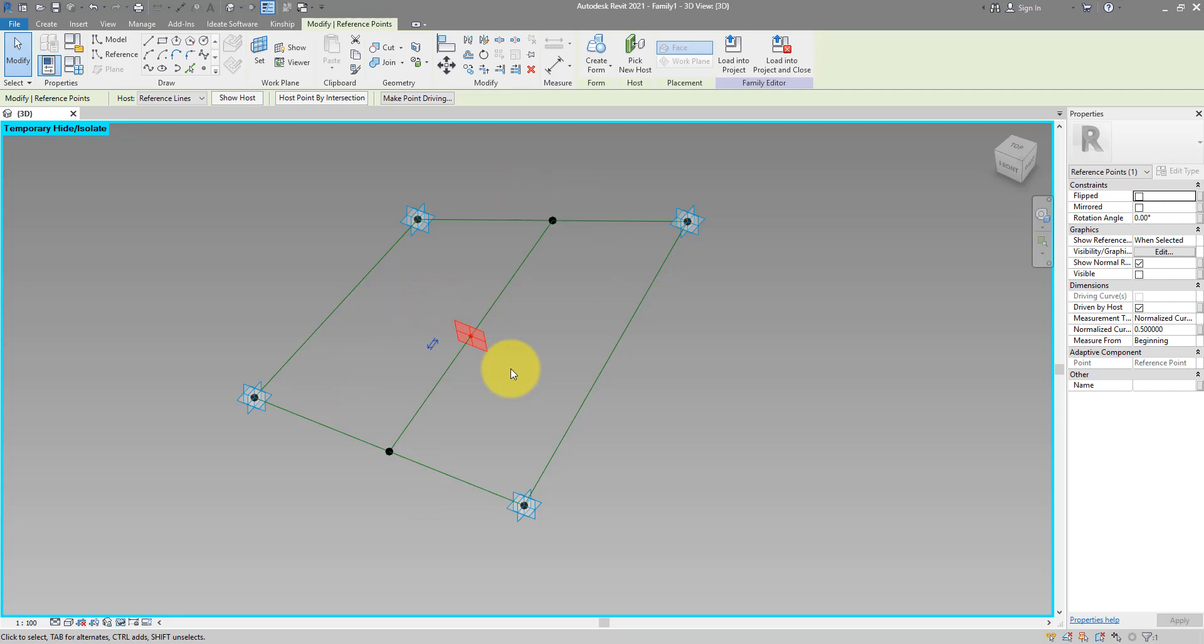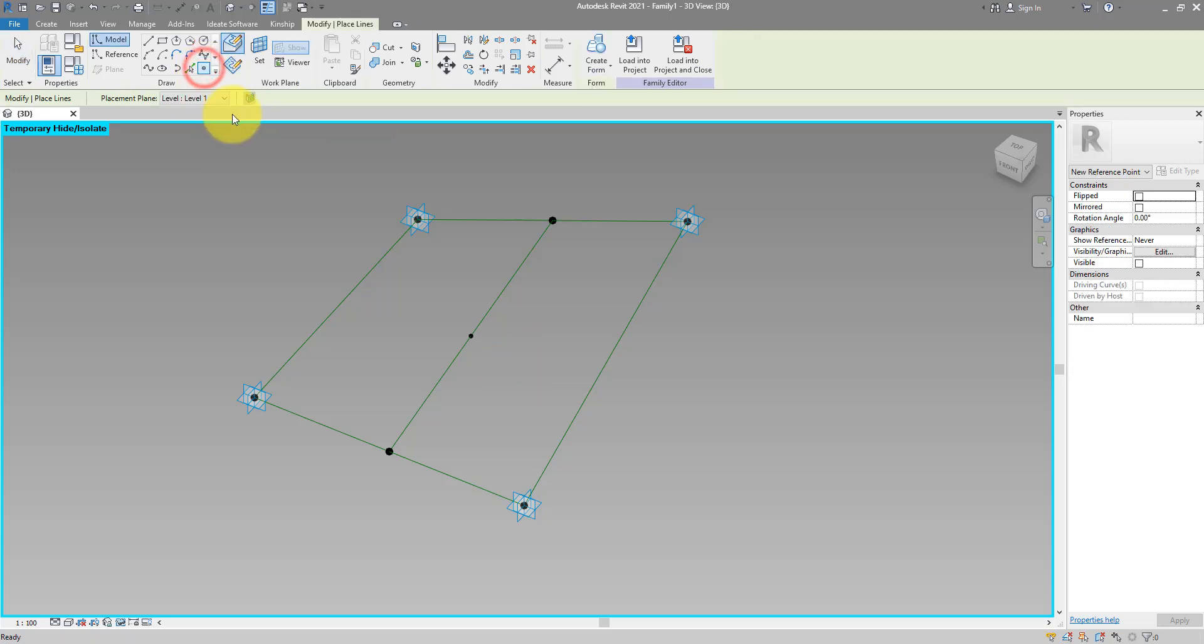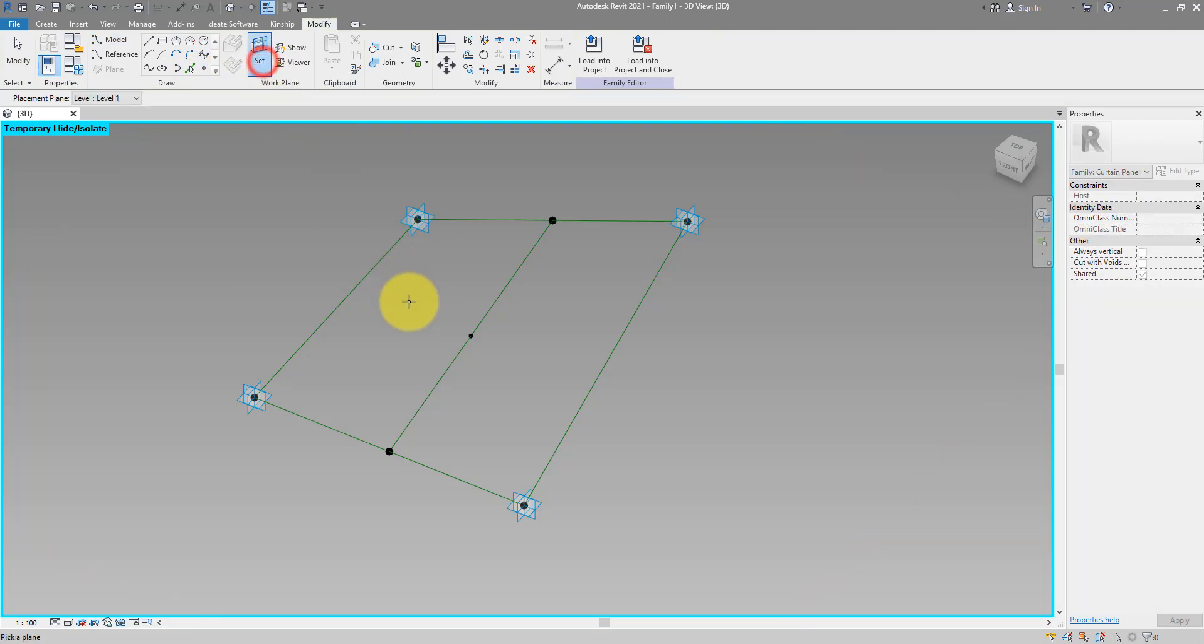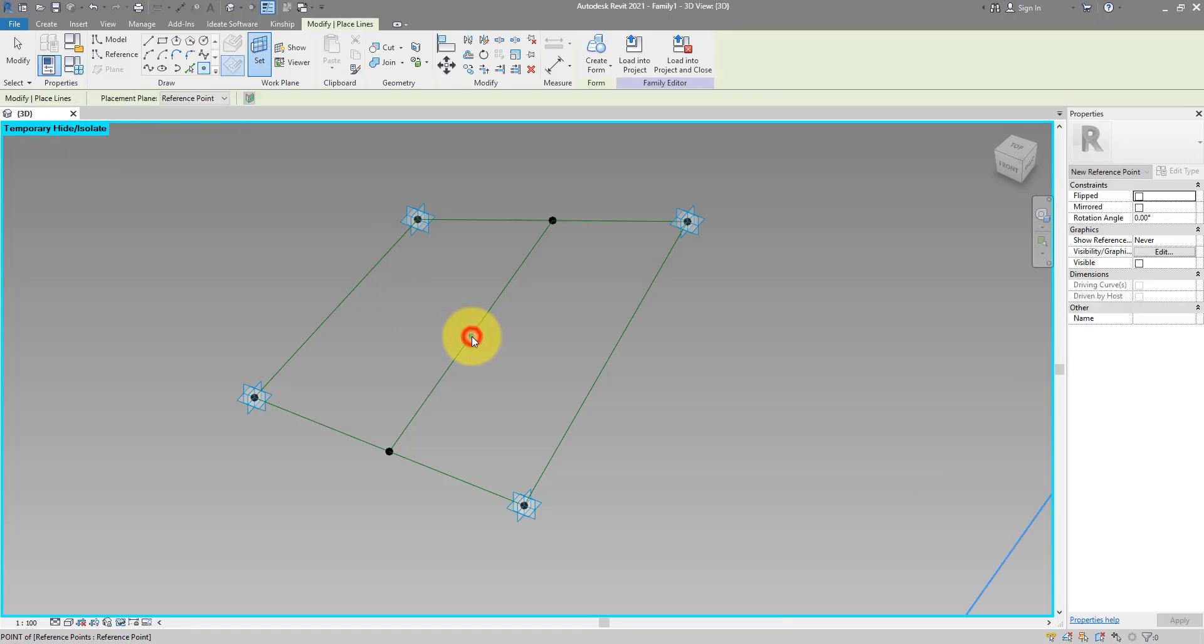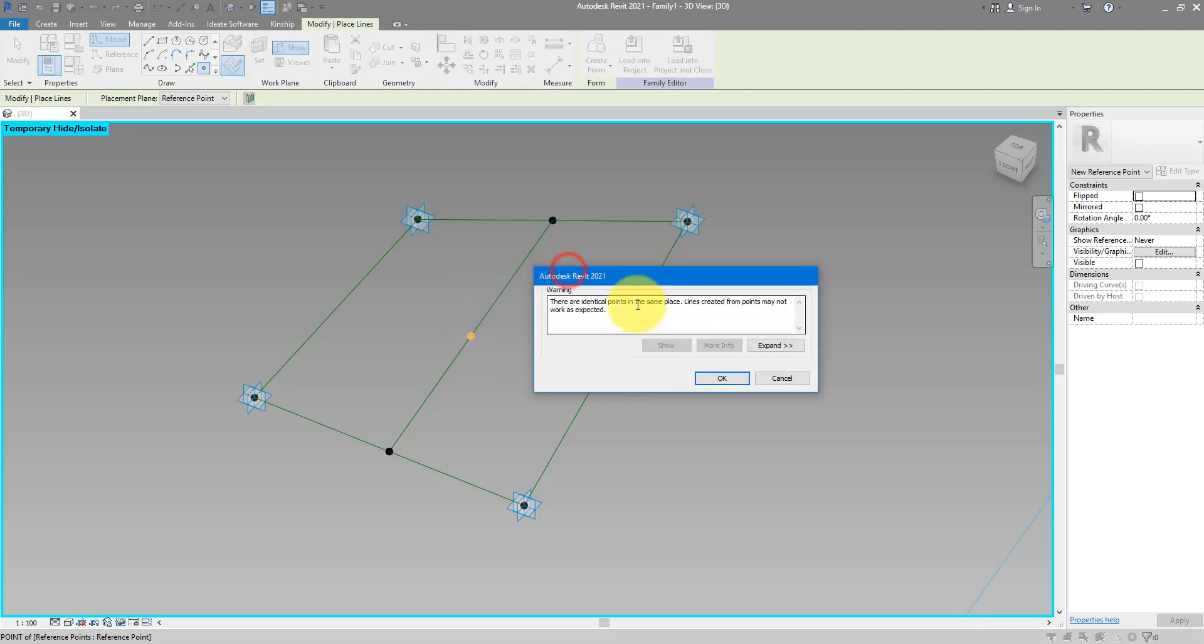Next step we need to define the thickness of our ETFE cushion. Let's go to here and place another point. This time we'll do this on a reference plane, and now I can set the work plane to be the horizontal plane along this point, so press tab now until I see this. We can now place a new point directly on top of the previous one. This warning can be dismissed. It's about points being in the same place but we're doing this on purpose anyway.